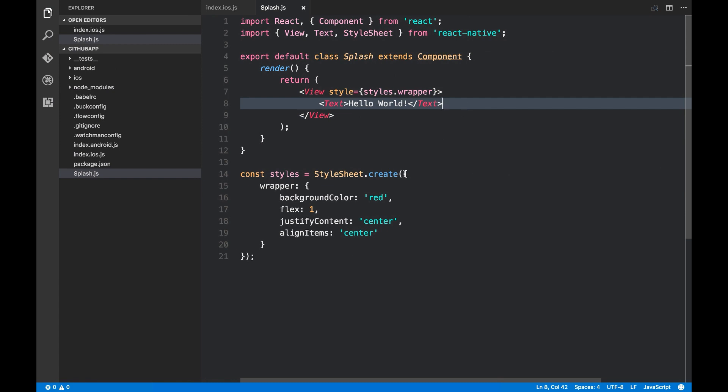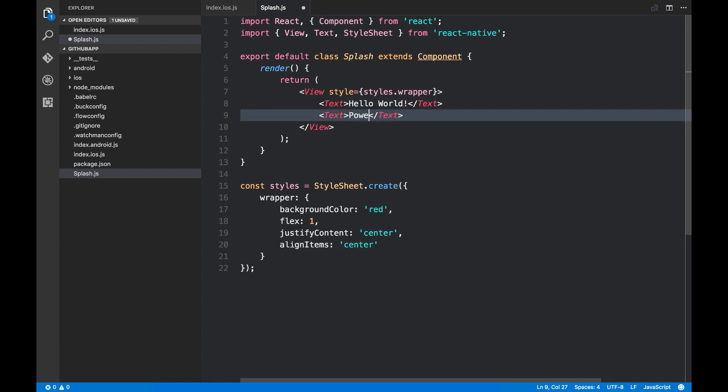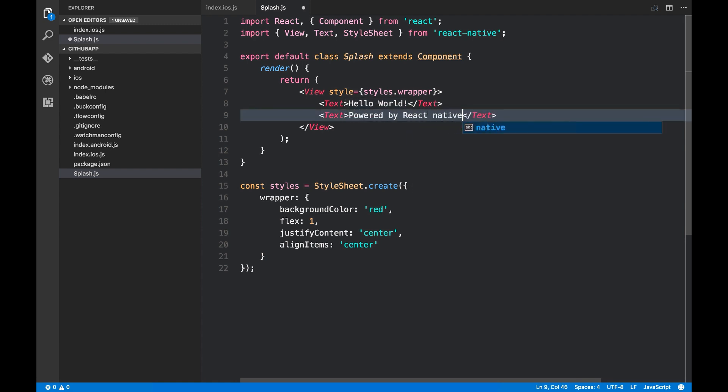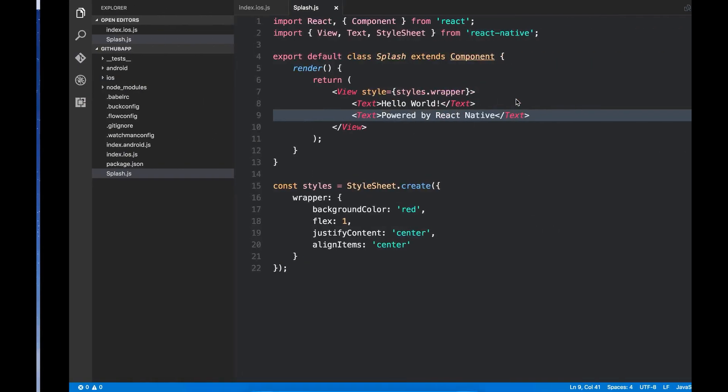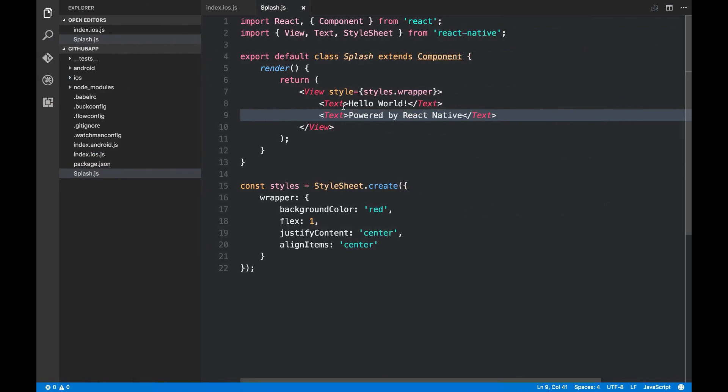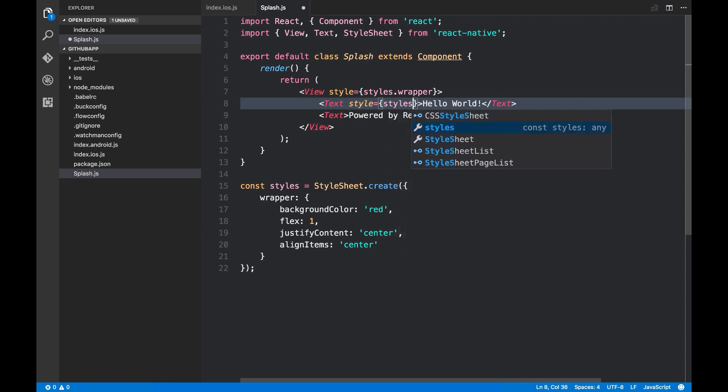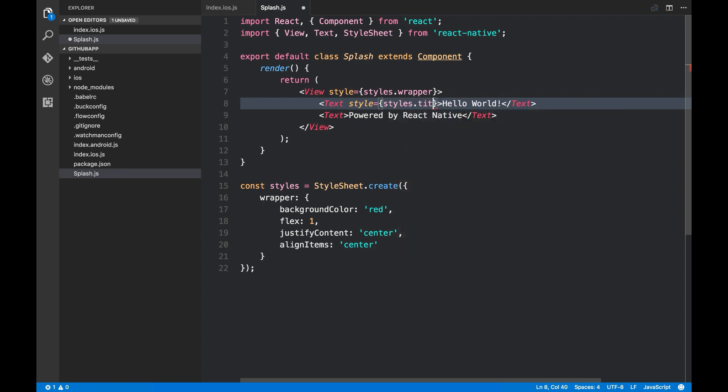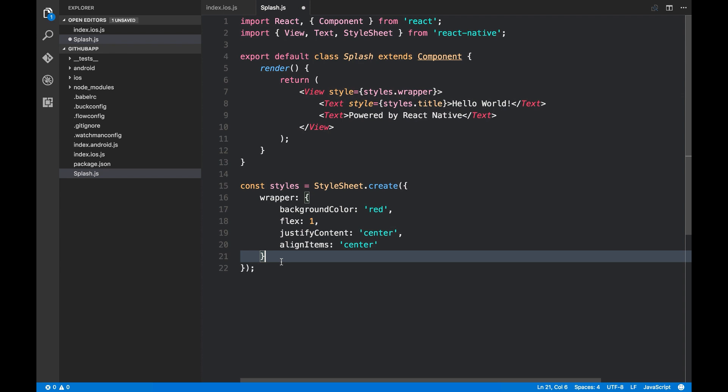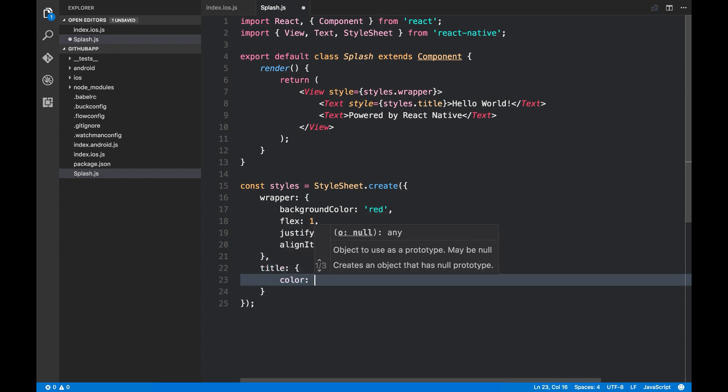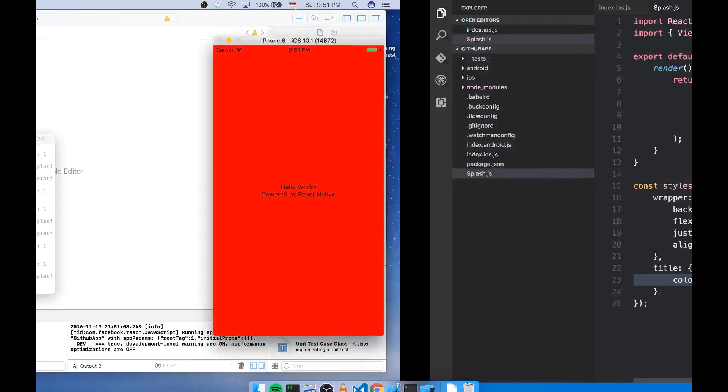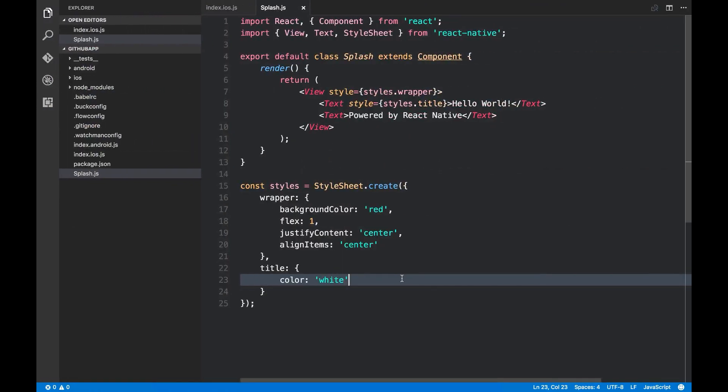Okay. I'm gonna add a new text here. Powered by React Native. Okay. I'm gonna make this text powered type. So I'm gonna call it title. Color white. It's working. I'm gonna make it a little bit bigger. Font size would be 35. Good.